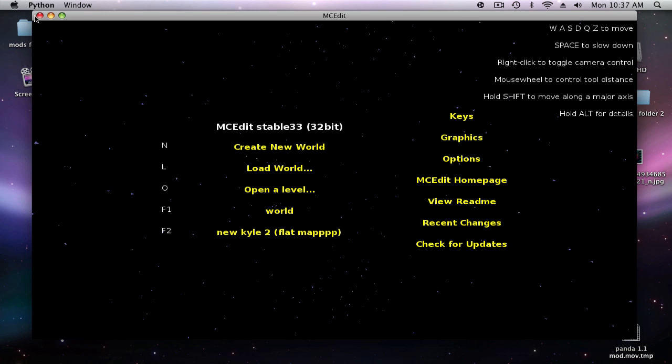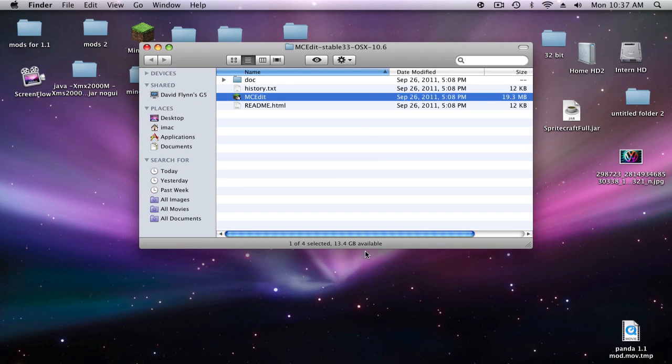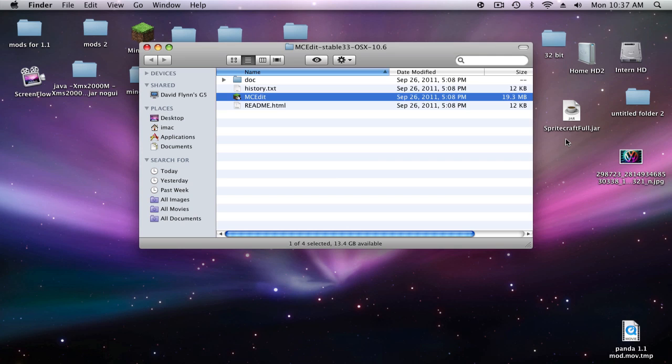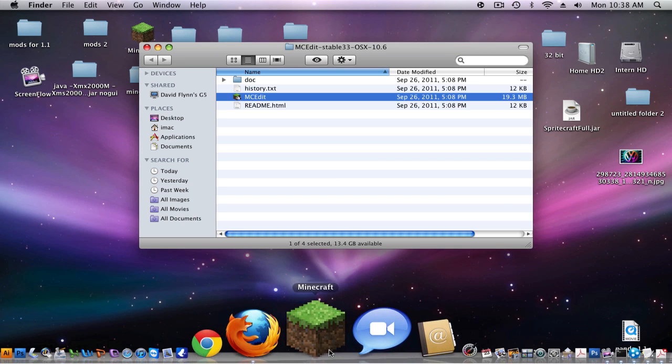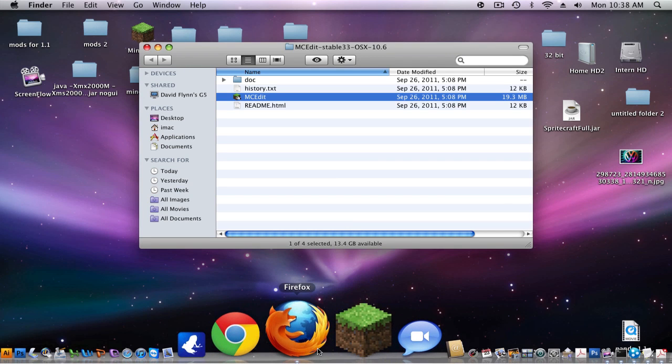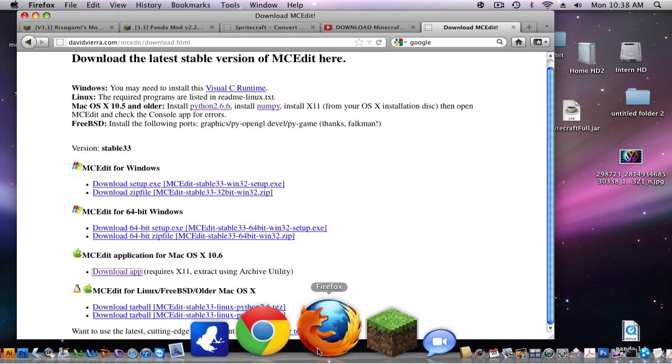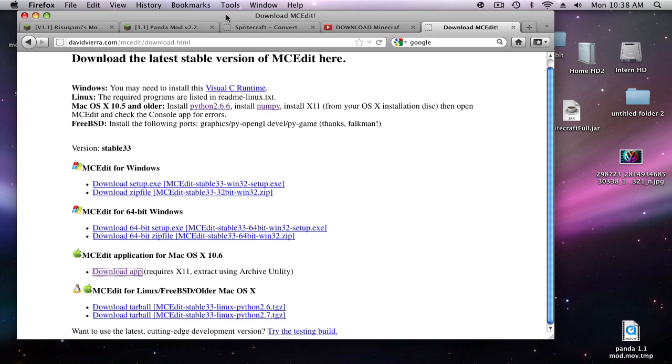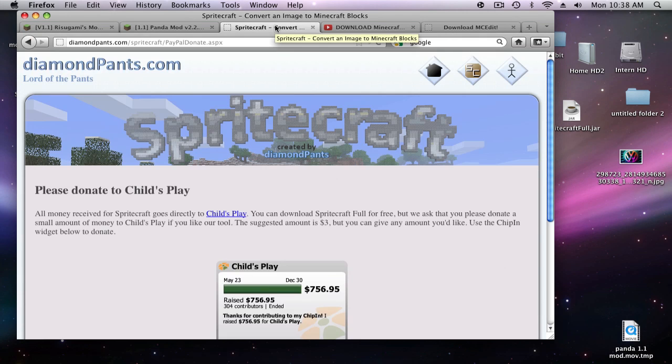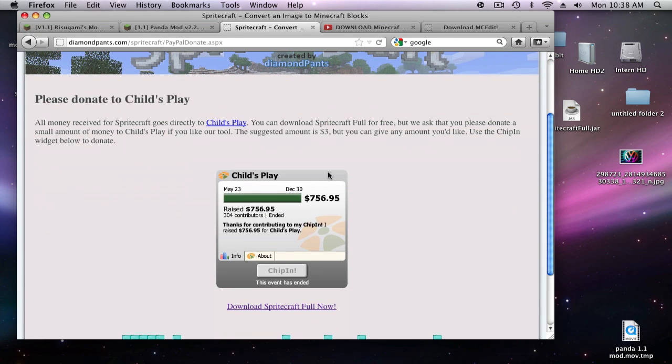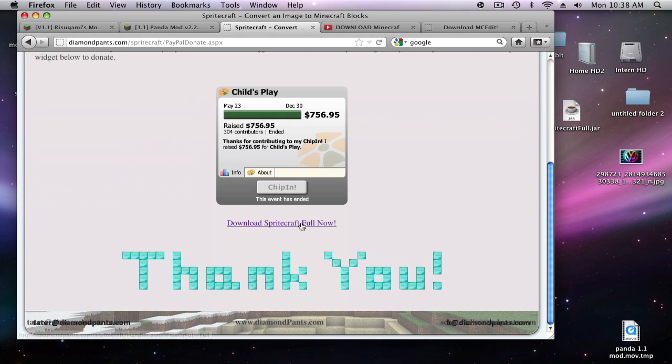Also in this video I'm going to show you how to download Spritecraft, the full version, because there's a lot of free versions out there and you don't really get all the effects. You'll get this link in the description. This is a direct link to the full version, so just click download full now right there.